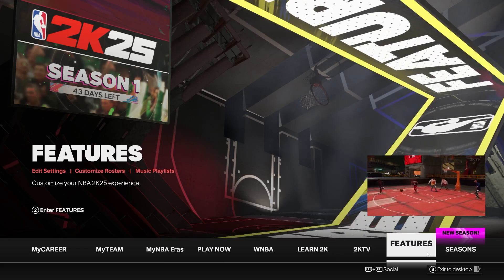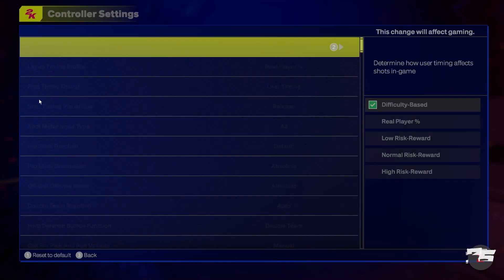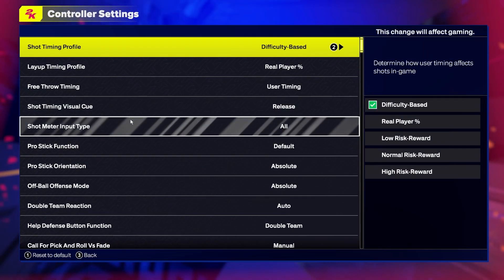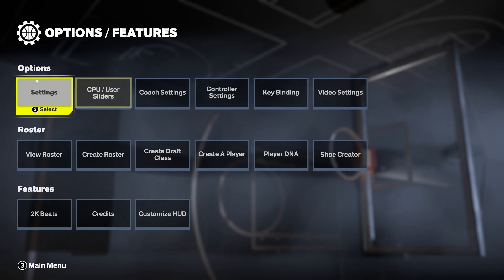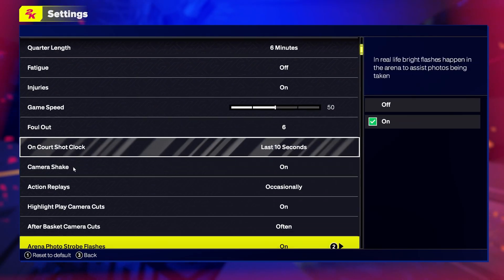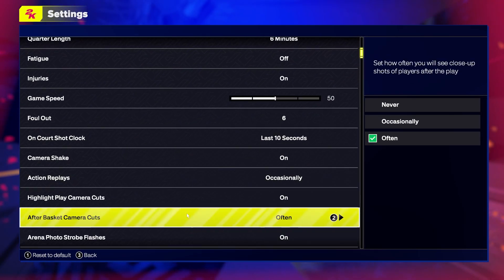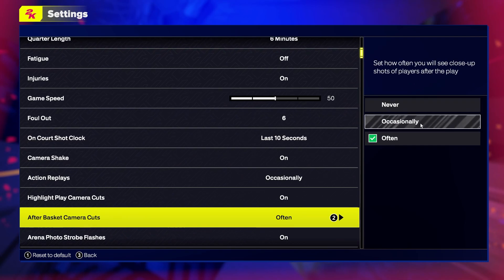To do this, first you need to open the features, navigate to the settings, then you'll be able to find the afterbasket camera cuts that you can switch between never, occasionally, or often.